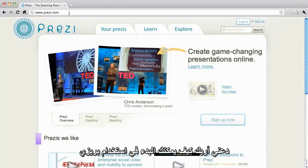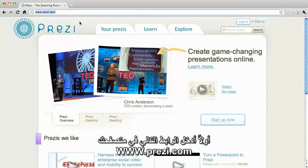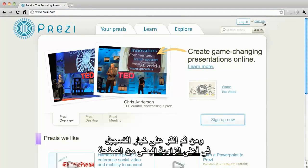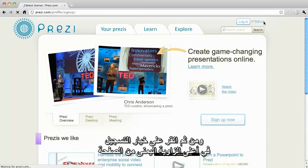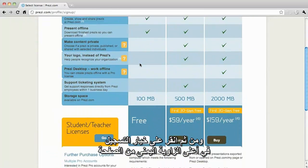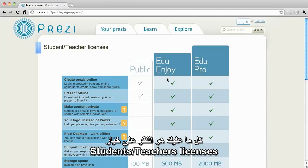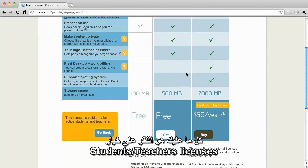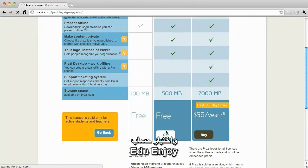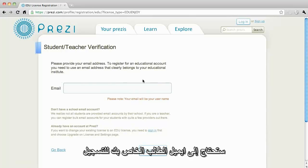Let's take a look at how to get started using Prezi. First, go to www.prezi.com. In the top right corner, press sign up. As a student, you get free access to the Enjoy account. Simply click on student/teacher licenses and select Edu Enjoy. You will need your student email to sign up.